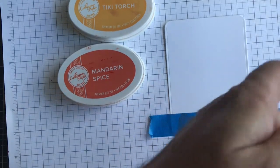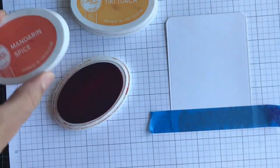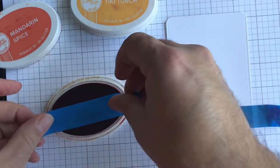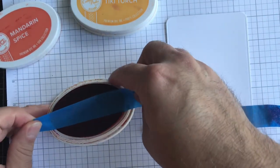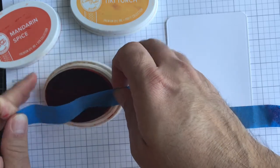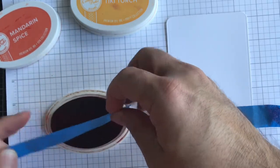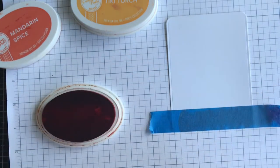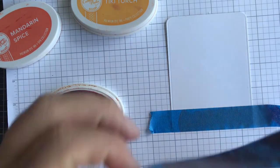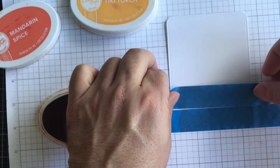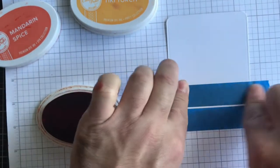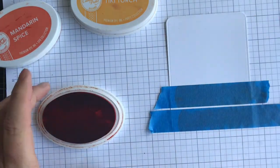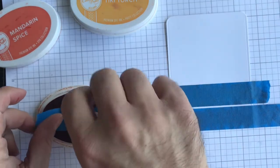And grab my next piece of painter's tape. You basically want to use a low tack tape. If you don't have painter's tape, you can use washi tape or any other kind of low tack tape that you have, because you do not want it to stick to your paper and rip your paper.